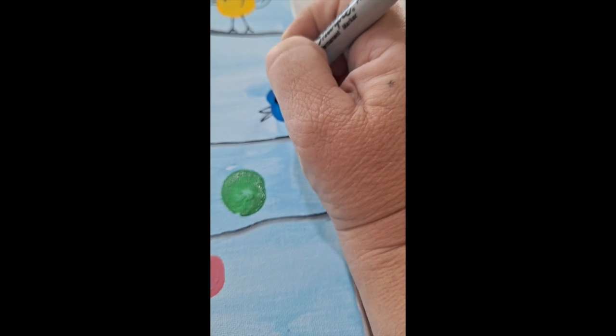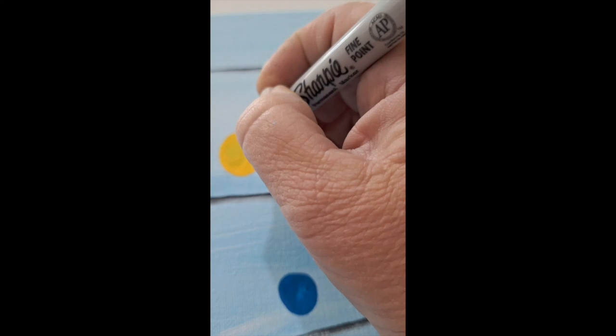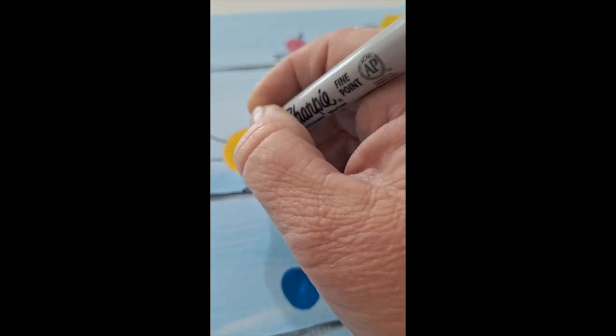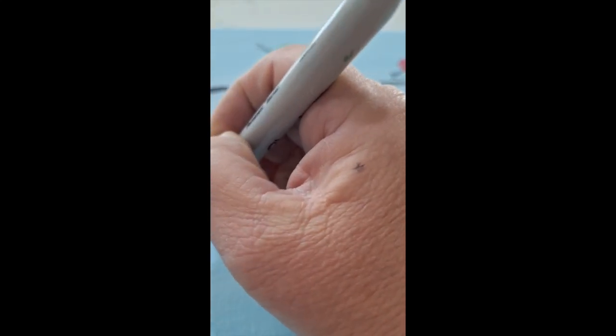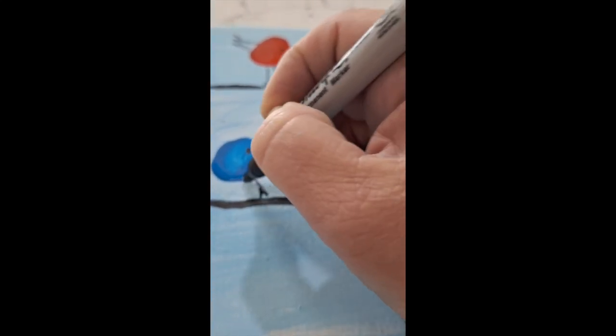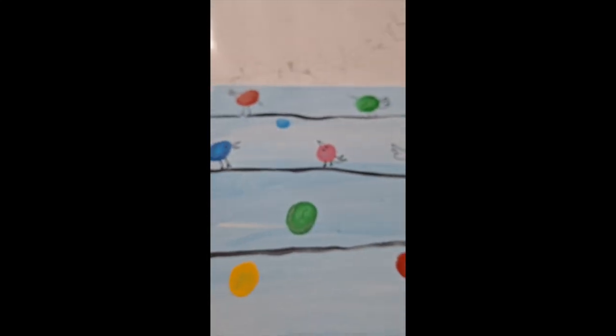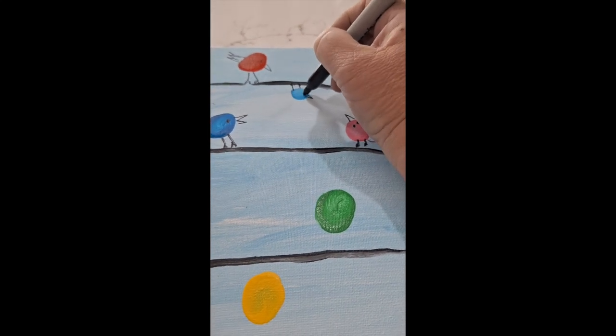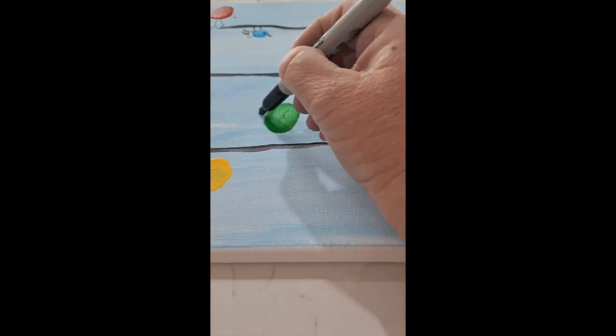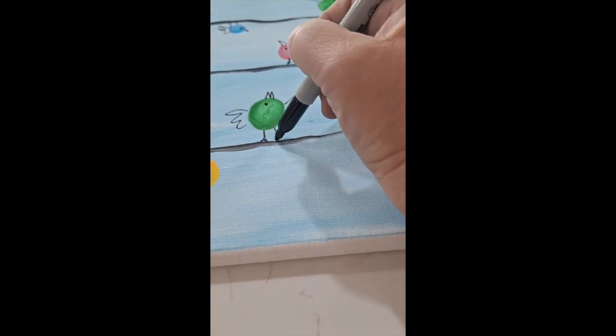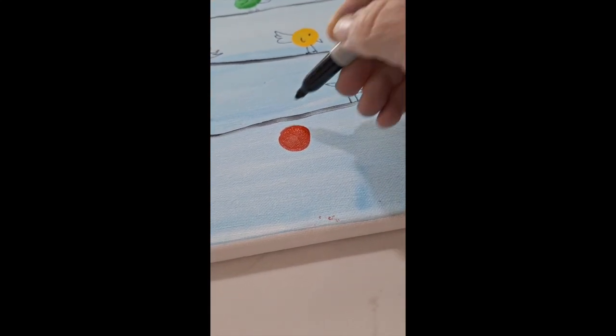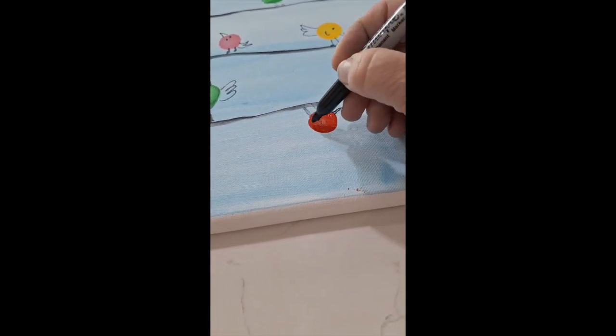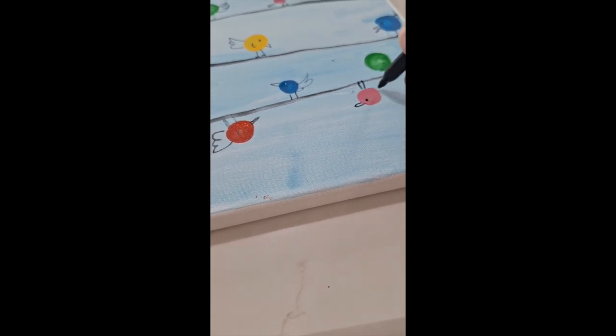Don't forget to add some looking down, some looking up. Let this little guy look upside down. And there we go to finish up our cute little birds.